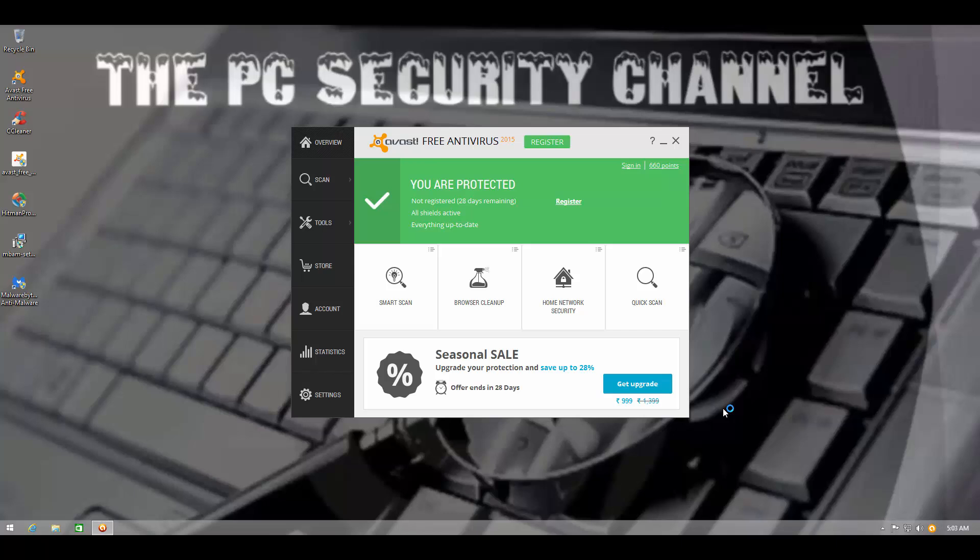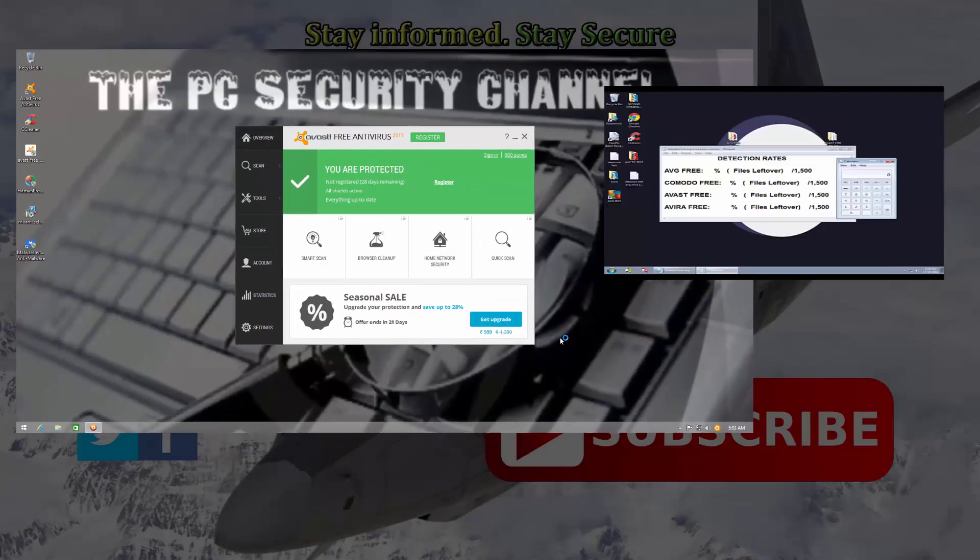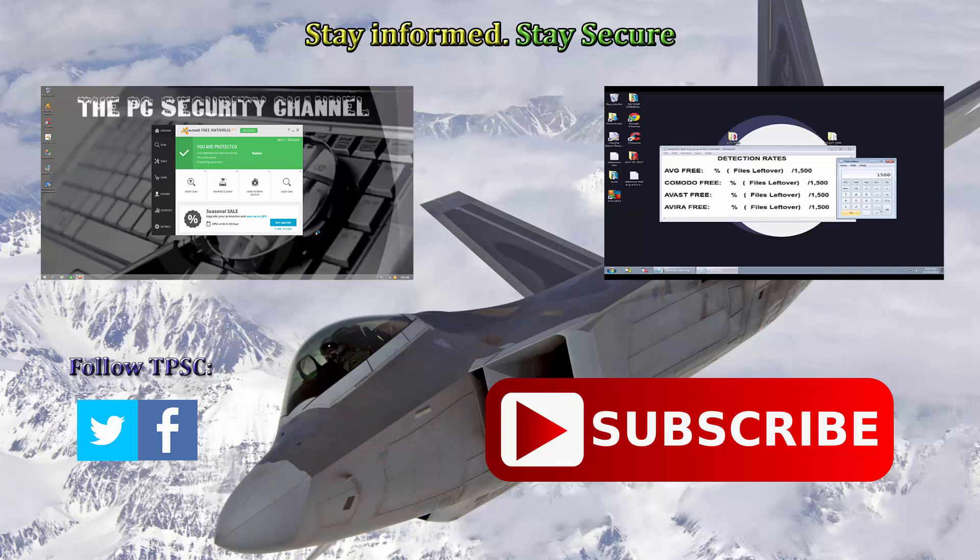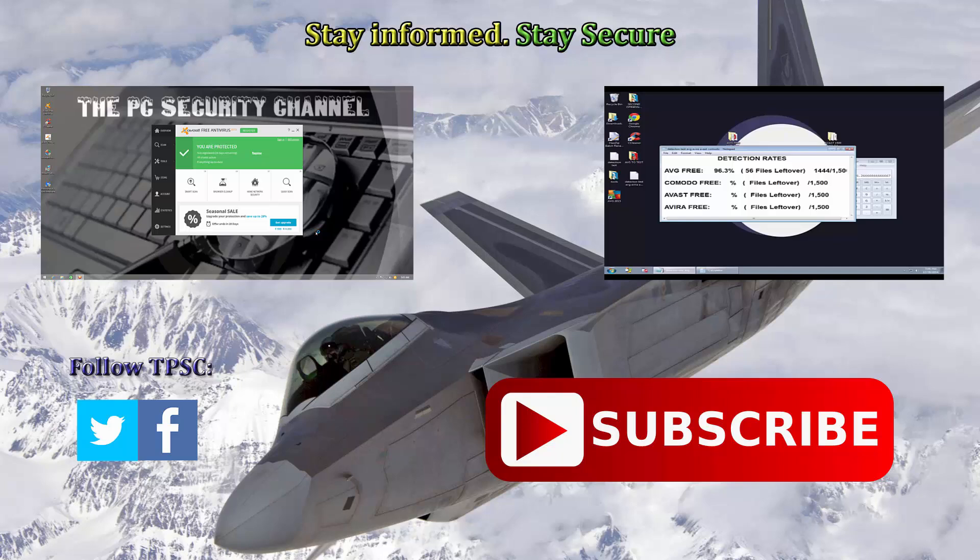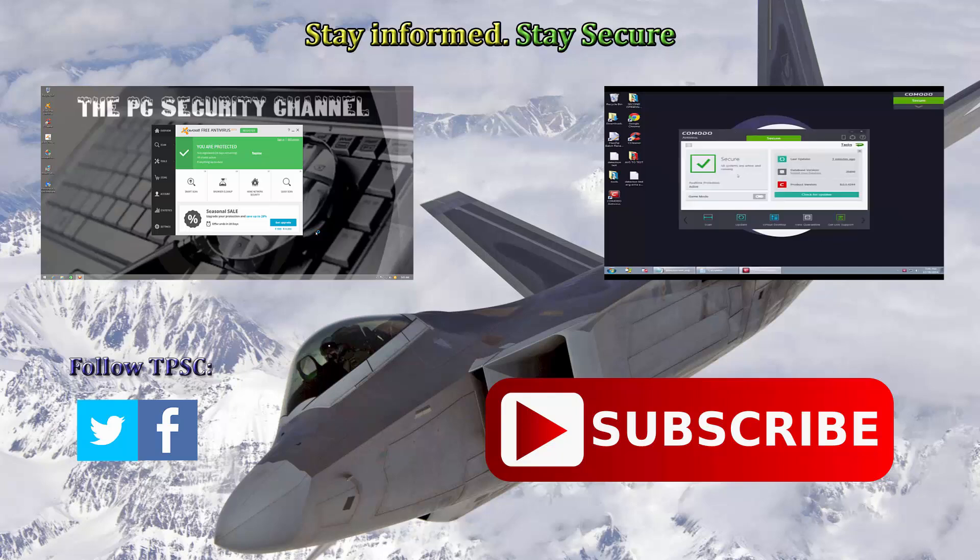So I hope you enjoyed this review. I'll be doing much more testing with this product. I might even put it side by side with another product like AVG or Komodo again. So we may have a rematch of some of our old antivirus battles. So stay tuned for that, subscribe to the PC security channel, and I'll see you in the next video. Stay informed, stay secure.